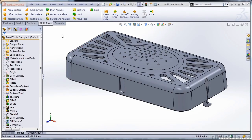In this video, we're going to talk about recommended preparation when you're approaching the CSWP mold tools exam.